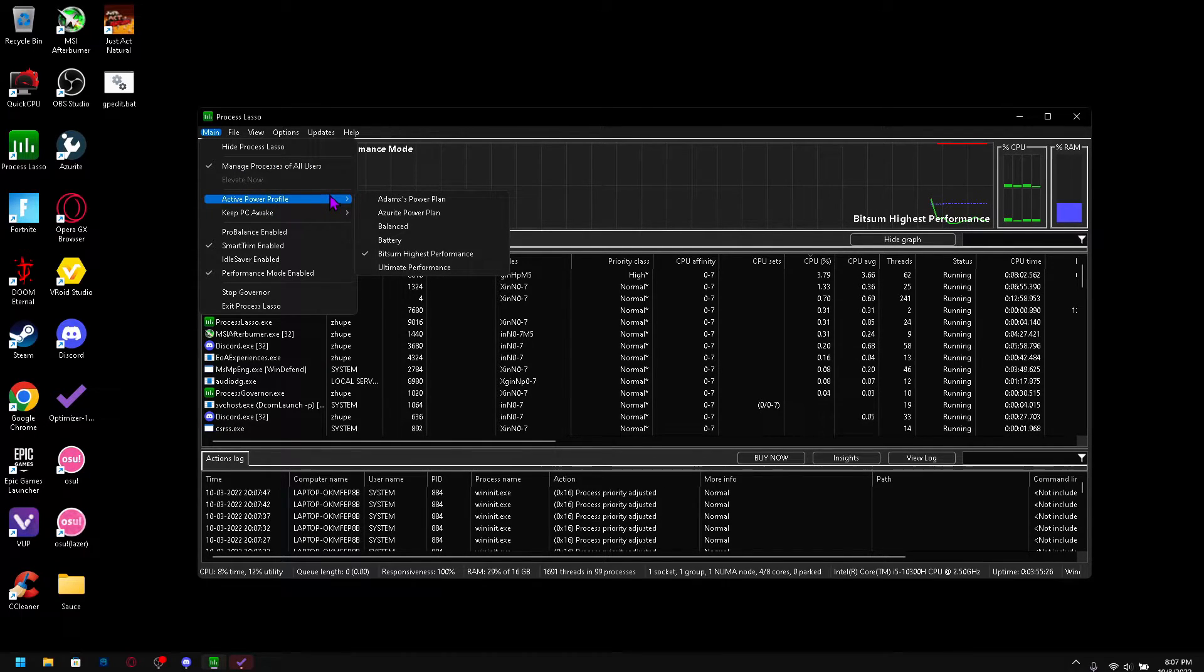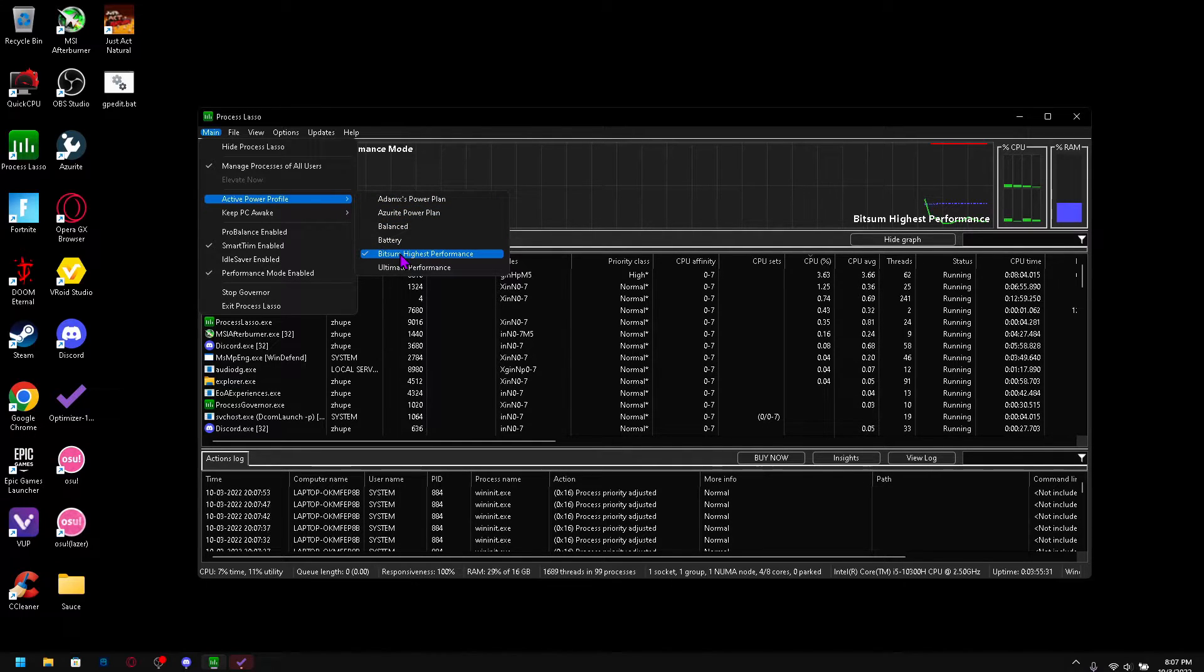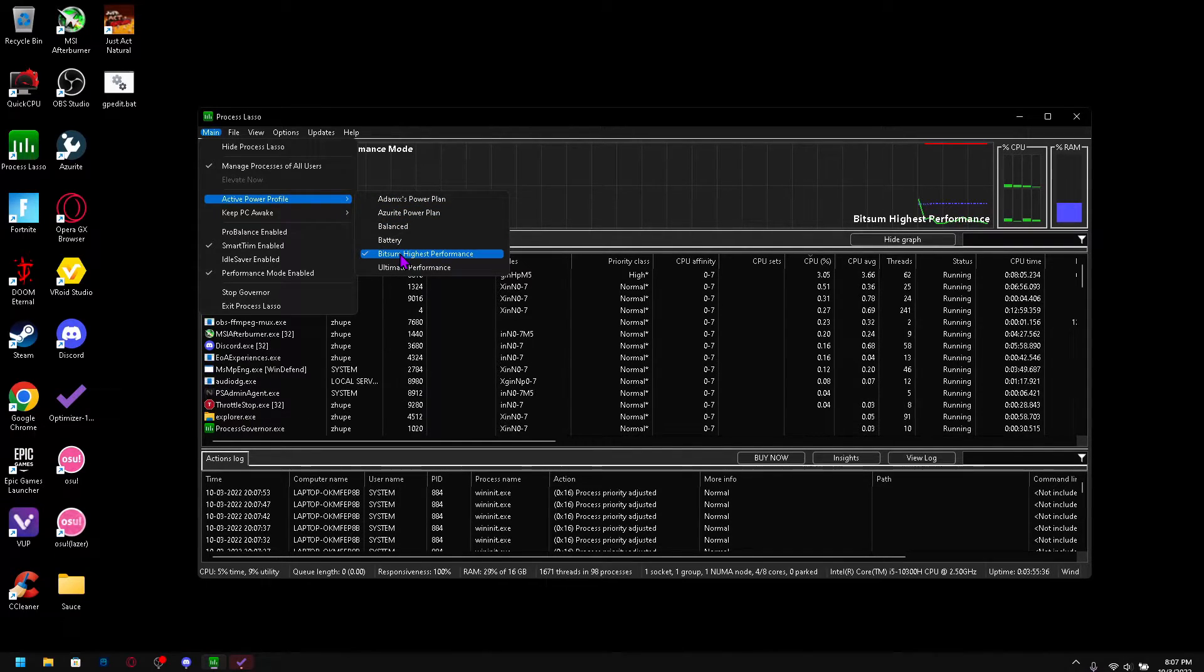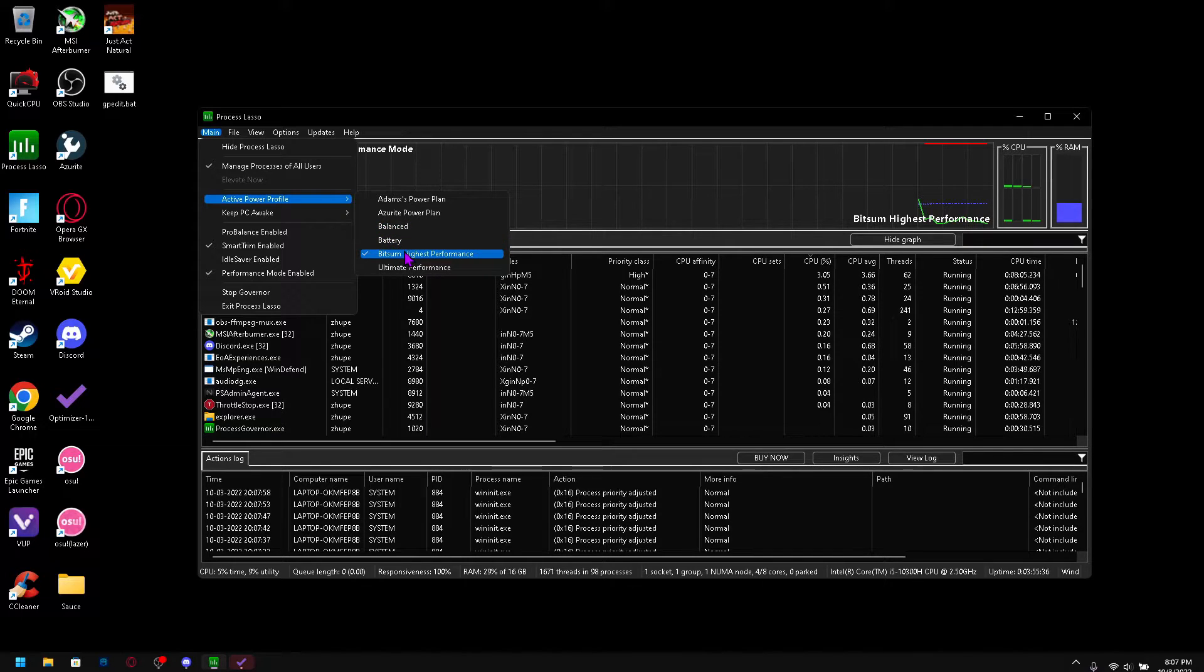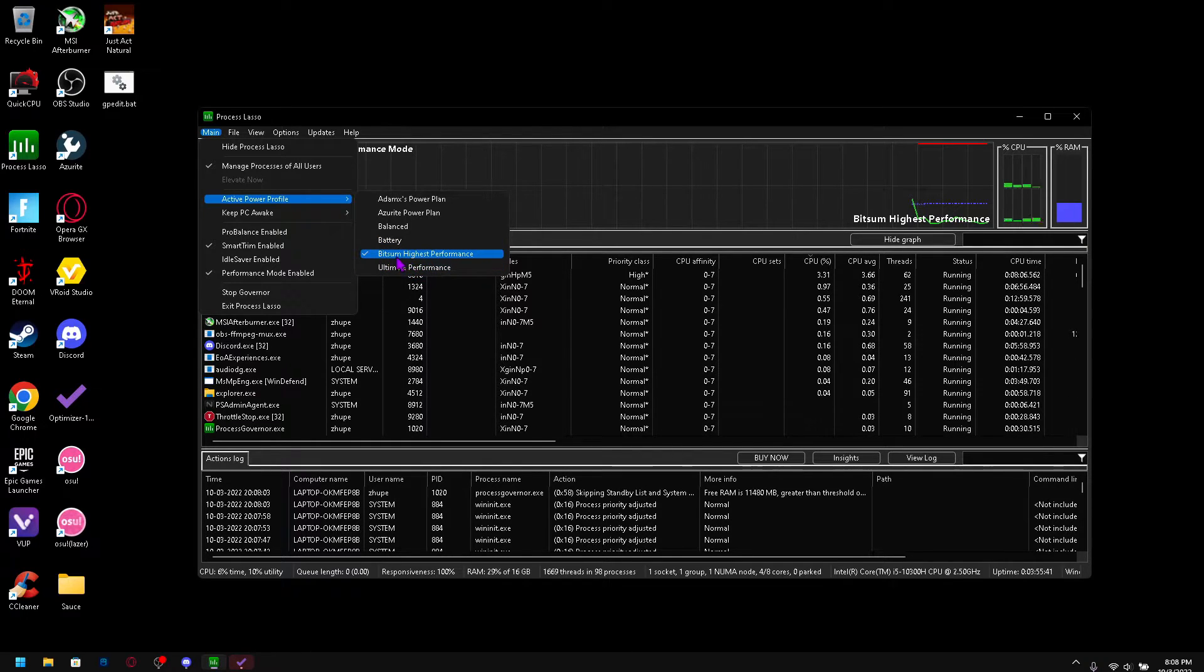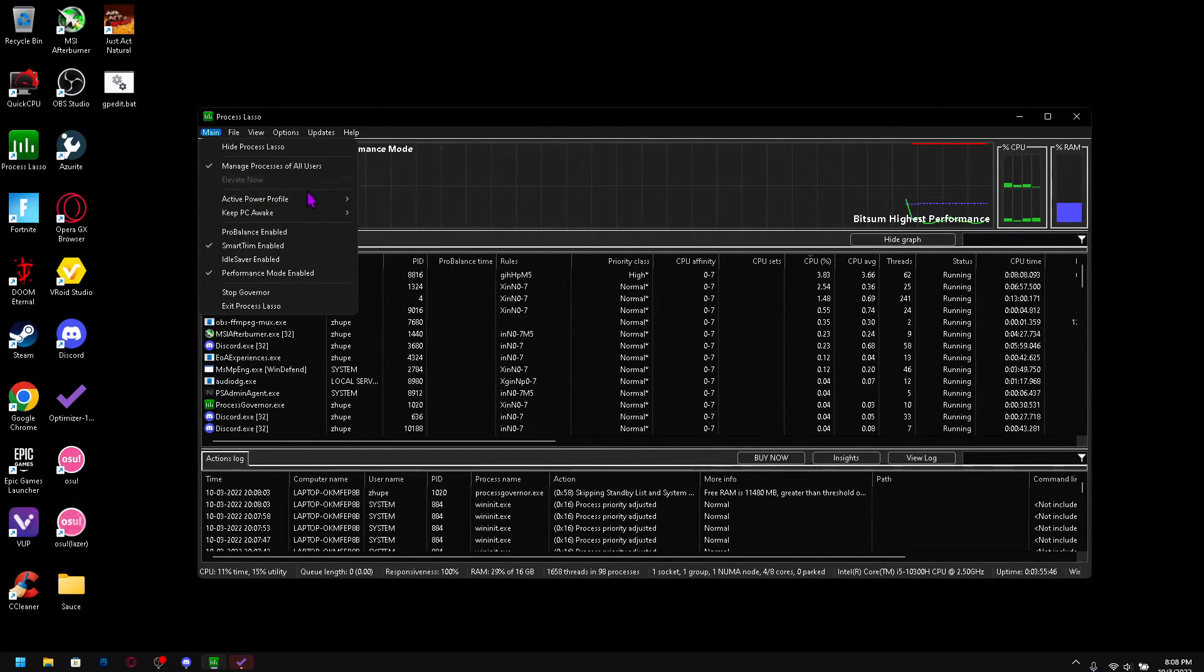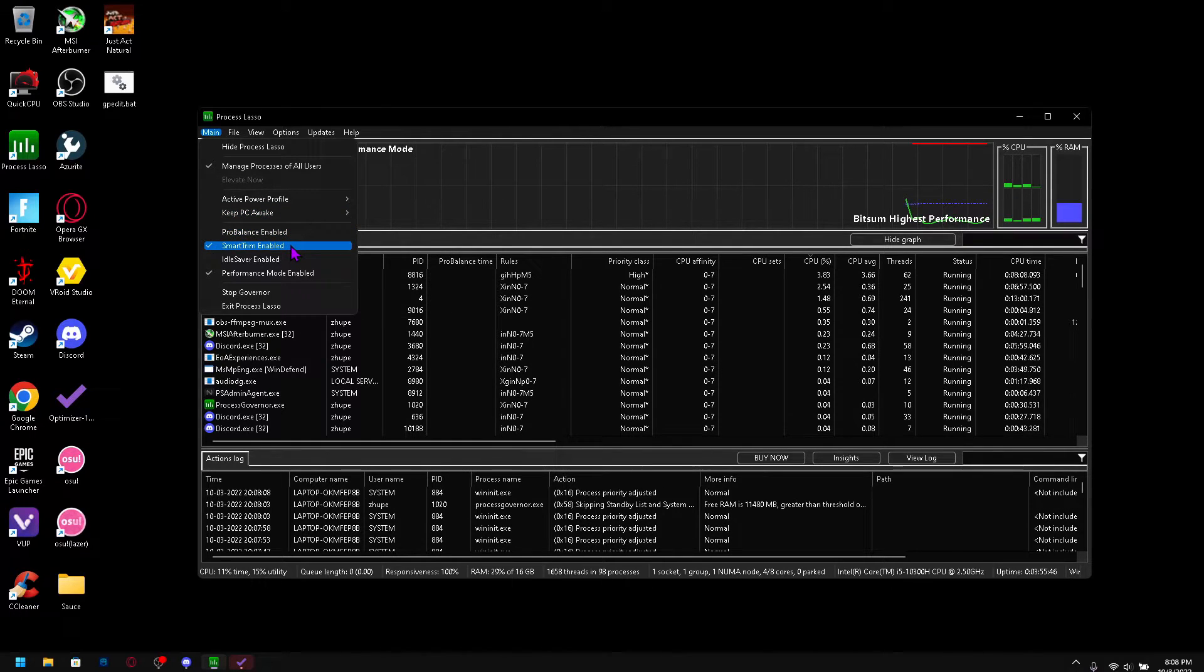Also check your active profile to bitsum highest performance. I have another power plan utilization optimization video out there that specifically talks about how you can max out the performance of this power plan.